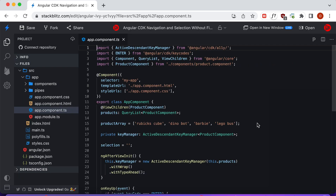Angular CDK comes with two types of list key managers: the first is a Focus Key Manager and the second is an Active Descendants Key Manager. For this demo, we're going to be using the Active Descendants Key Manager to manage the selection and navigation of the product components.